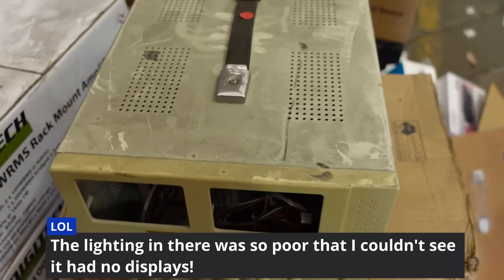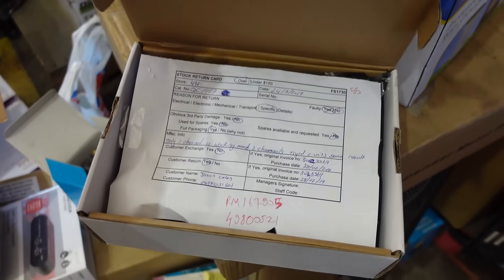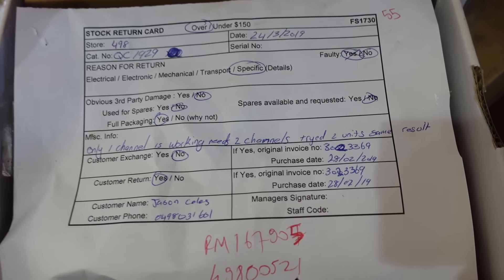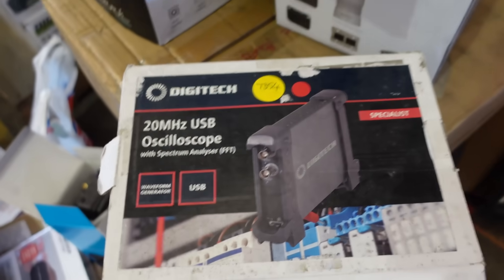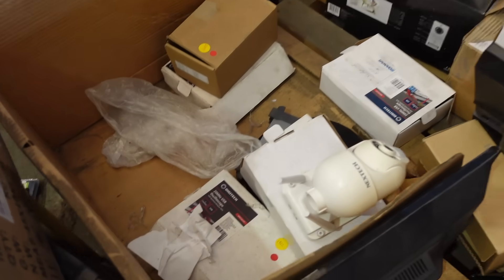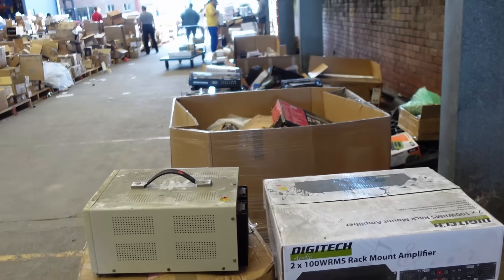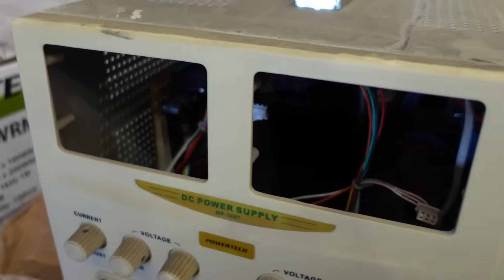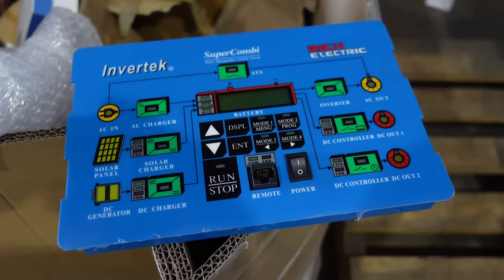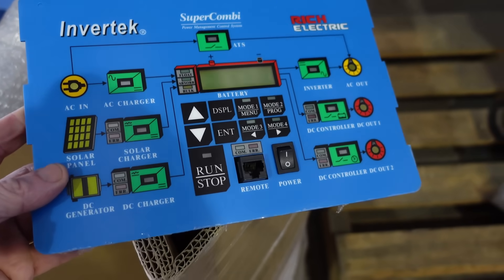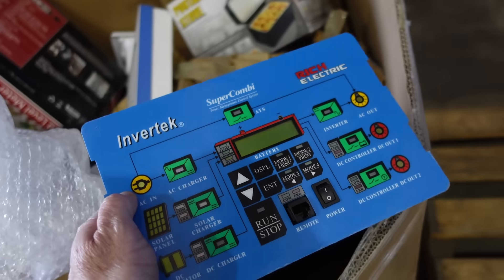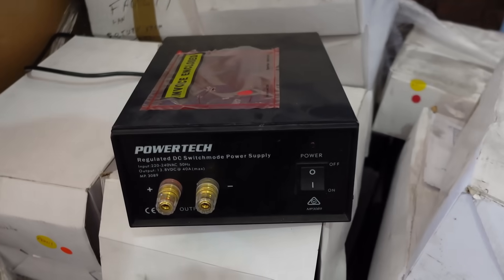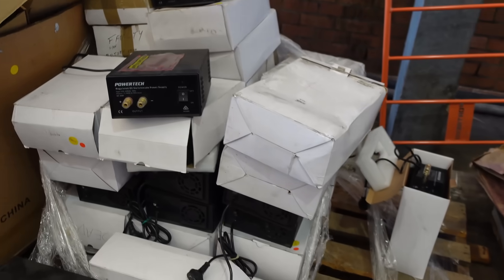Some are returned items - only one channel is working, tried two units with same result in 2019. The rack mount power amps are back same as last year. There are oddball things like this Invertech system controller and tons of Powertech regulated 40 amp 13.8 volt switching supplies on this whole pallet.